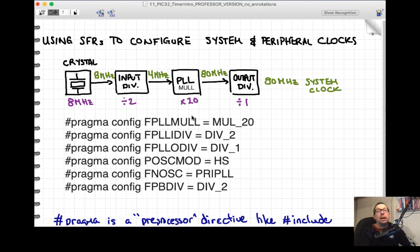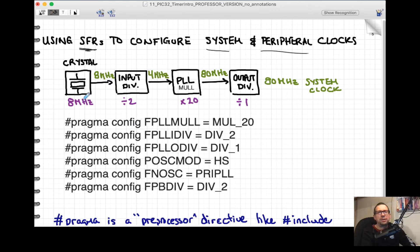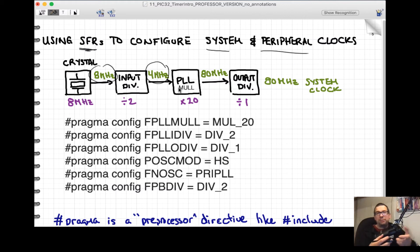To reiterate, special function registers configure the system and peripheral clocks. The system clock is the internal core clock, and the peripheral clock feeds into things like the ADC and timers. Outside the chip you might have an 8 MHz crystal. You feed 8 MHz into the PLL input divider, divide by 2 to get 4 MHz, then feed that into the PLL multiplier.